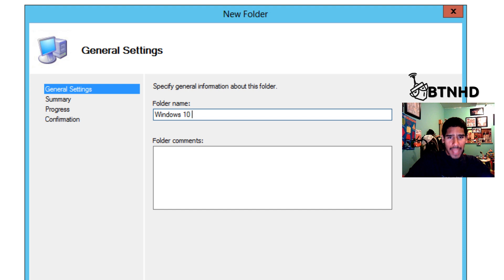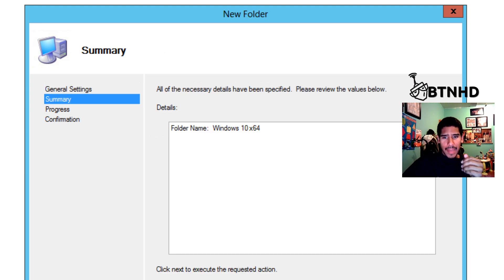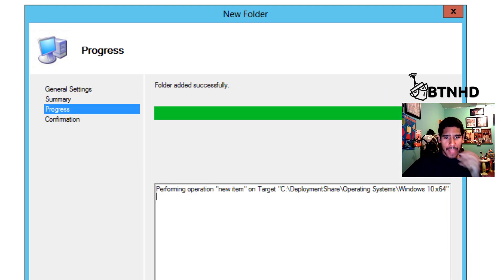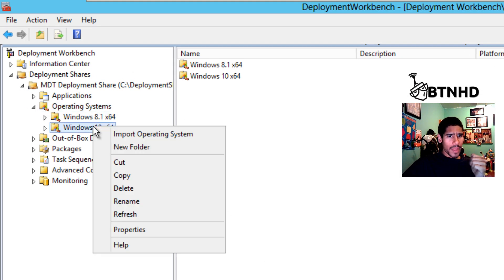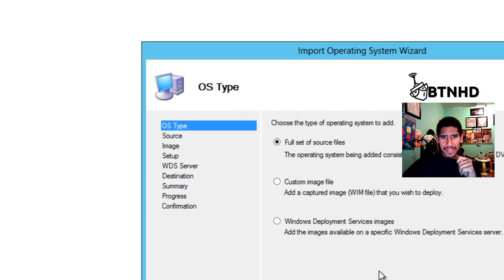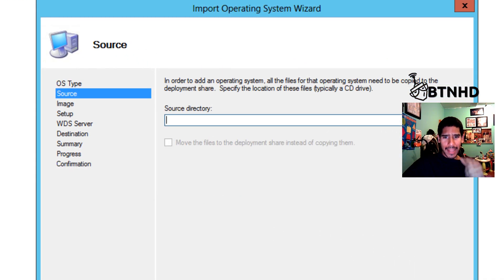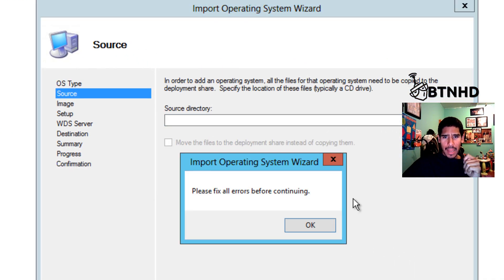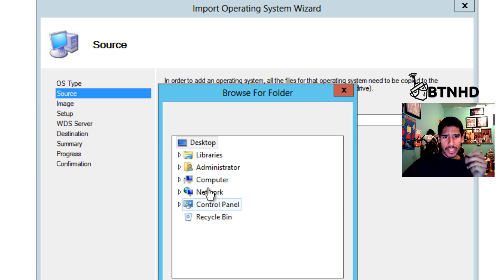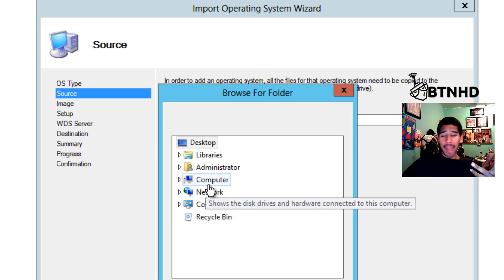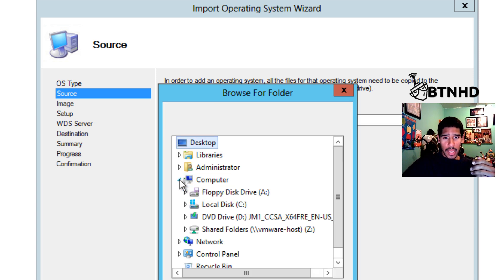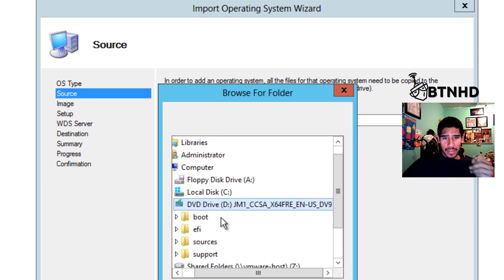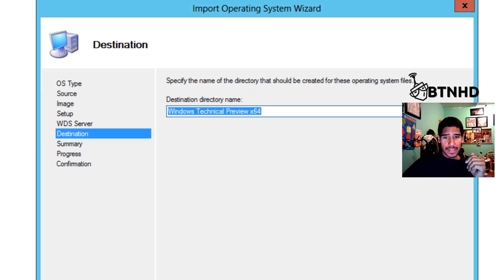I'm going to do Windows 10 x64 bit, next, next, and finish. I'm going to right-click, go to Import Operating System. From here, I'm going to go to next. I'm going to pick my source directory, which I already mounted my ISO within my virtual machine. It should be the D drive, and I'm going to press OK and click on next.